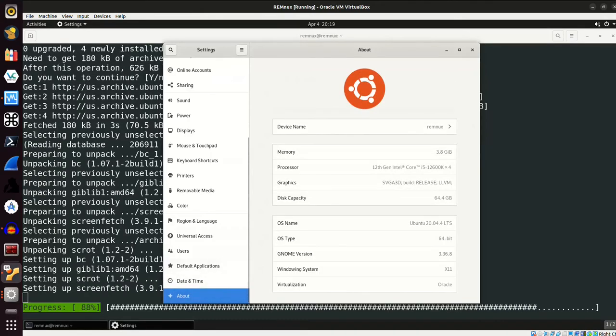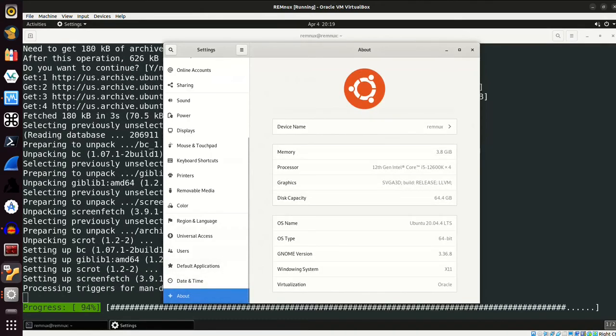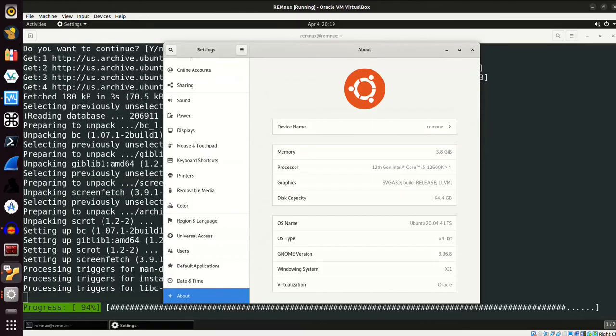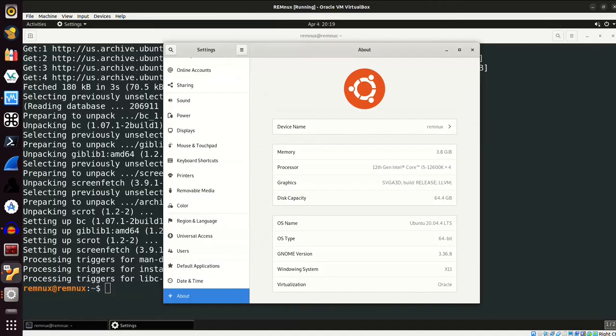You can get some more information on this. So we see that, amongst other things, we have a disk capacity of almost 65 gigabytes. This is Ubuntu 20.04.4 LTS, 64-bit. This is GNOME version 3.36.8. The windowing system it is using is X11.